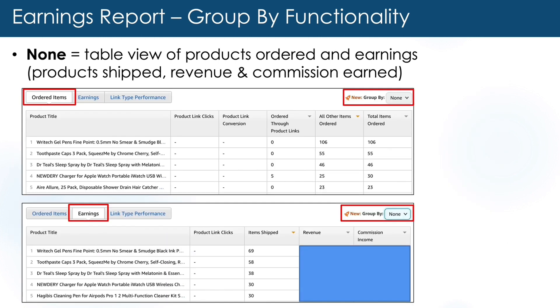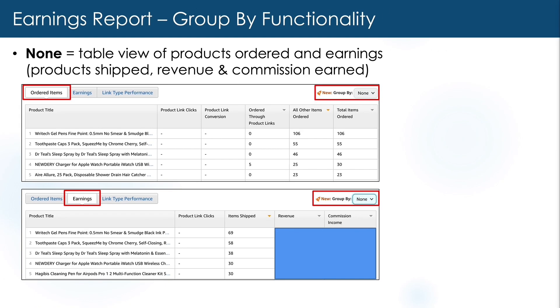you'll see a table view of products ordered and earnings, which can also be very helpful to identify your top sellers. I was super excited when this feature was enabled because it saved me so much time when I want to look at a glance what performance looks like by specific groups.